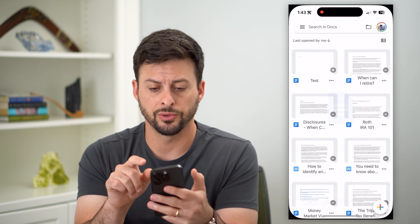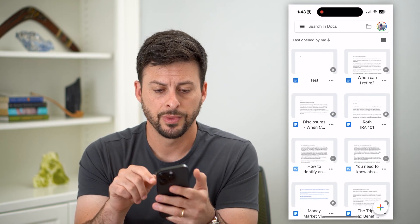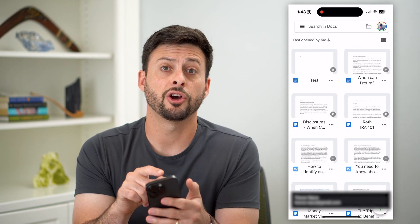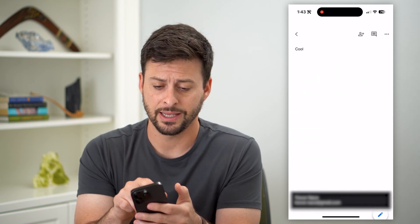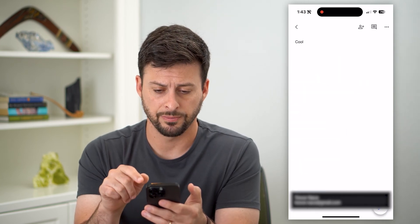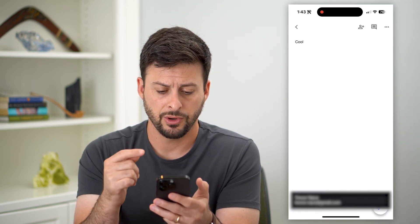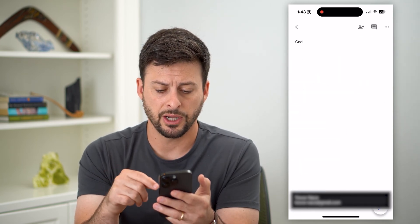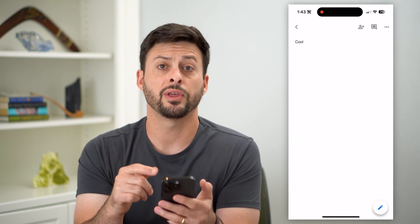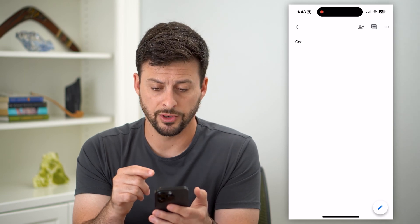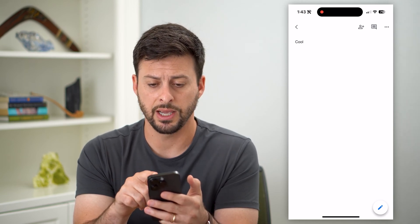So let's hop into Google Docs here and I'm just going to open up this test document. So I'm in this test document, and I want to convert it to a PDF.